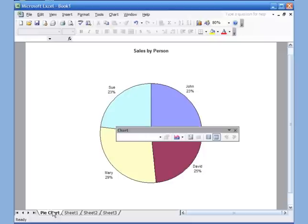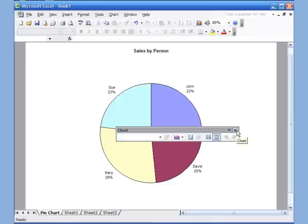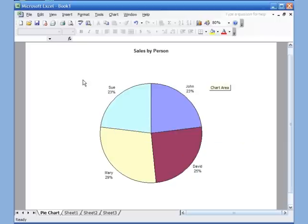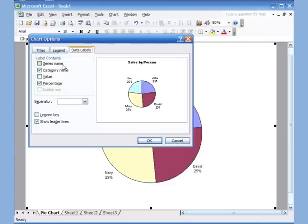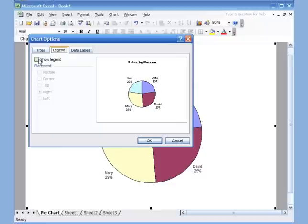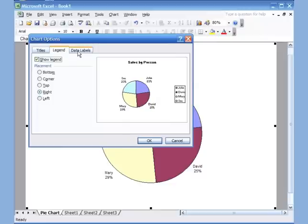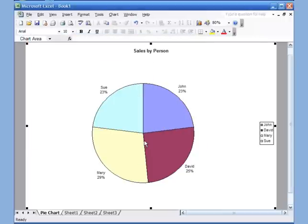I'll show you how to make some changes. Close this window, then click on the white part of the chart and right-click — you'll see Chart Options, which brings you back to the third step where you can change the title, get the legend back, or adjust data labels. Click OK and the legend is back.